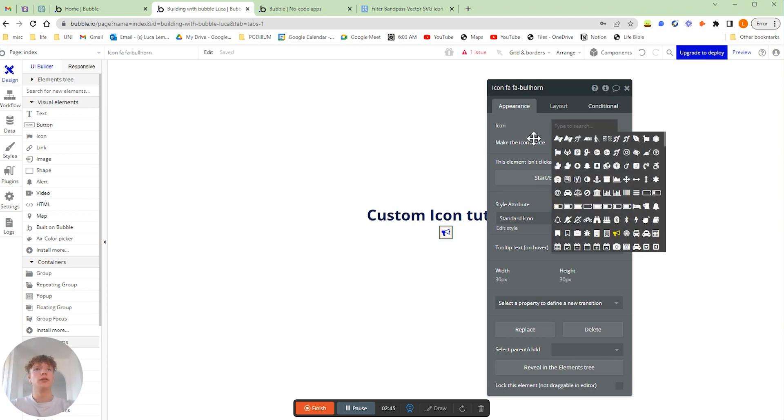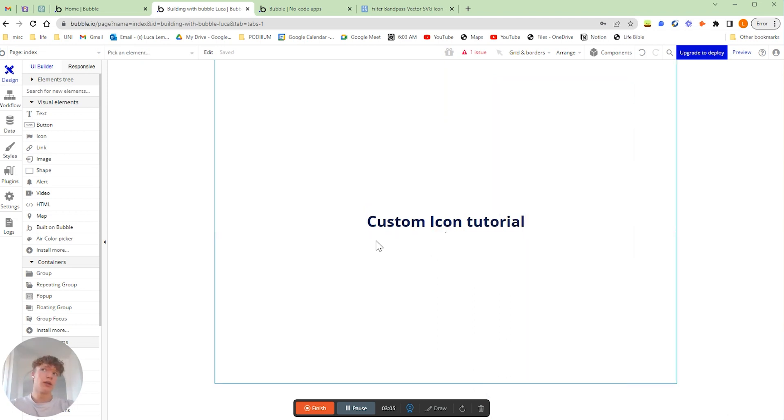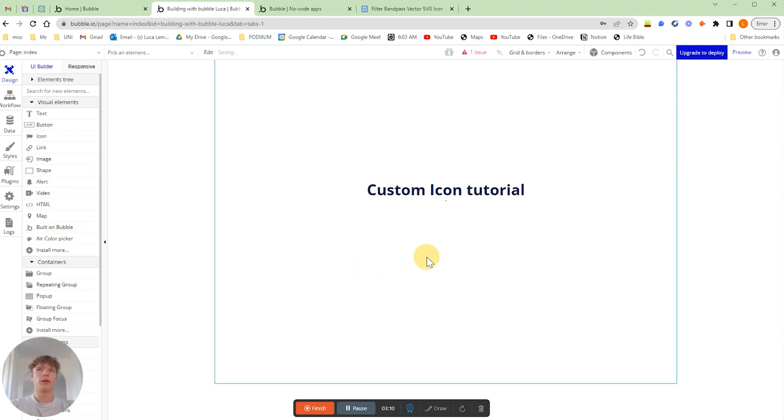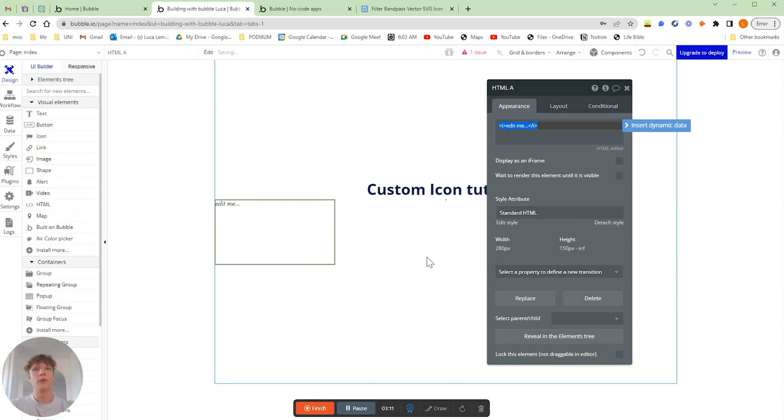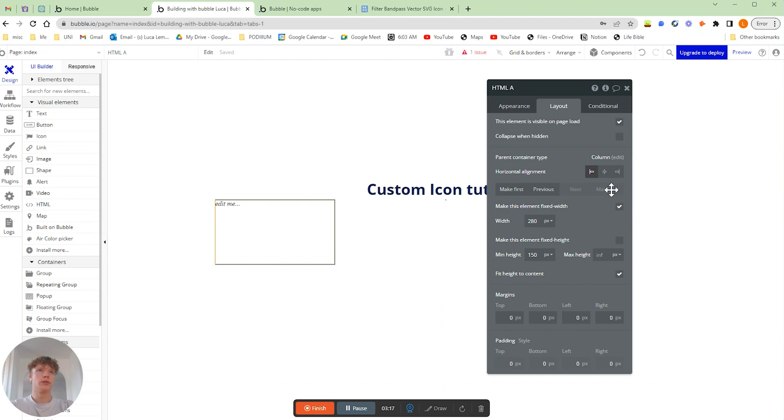So the first thing we're going to do is actually just delete this icon here, and we're going to grab our HTML visual element over here and paste it onto our page, because this is where we're going to be actually displaying our SVG file or icon.